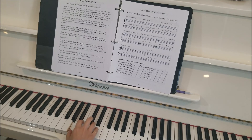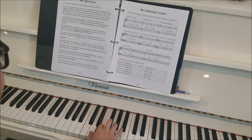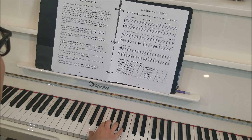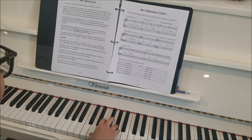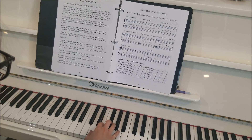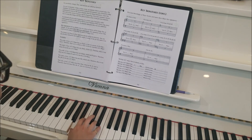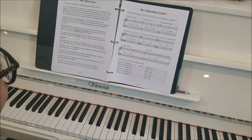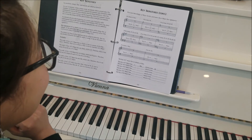A, B, C sharp, D, E, F sharp, G sharp, A — back — G sharp, F sharp, E, D, C sharp, B, A. Excellent!